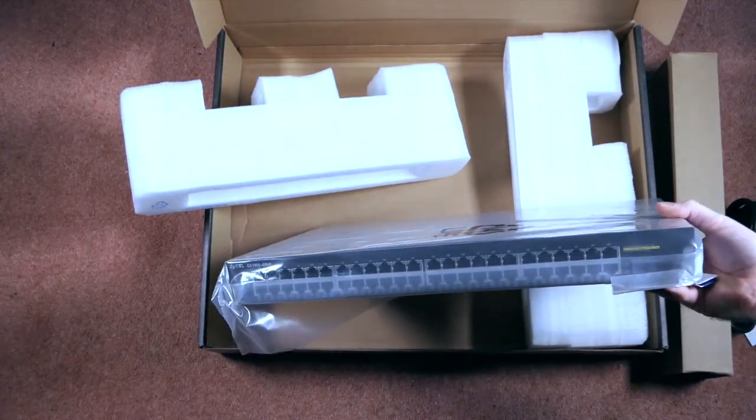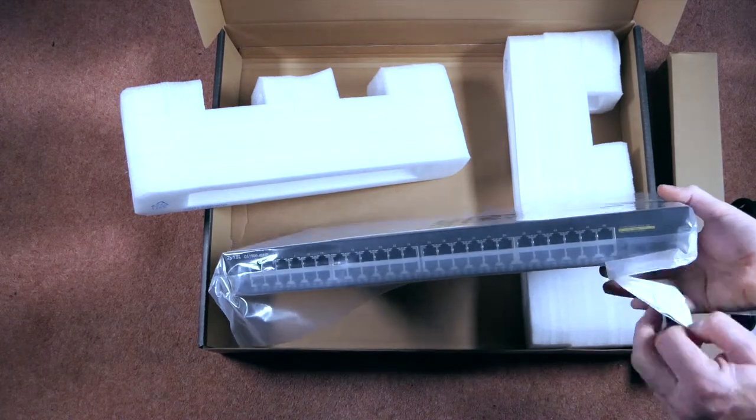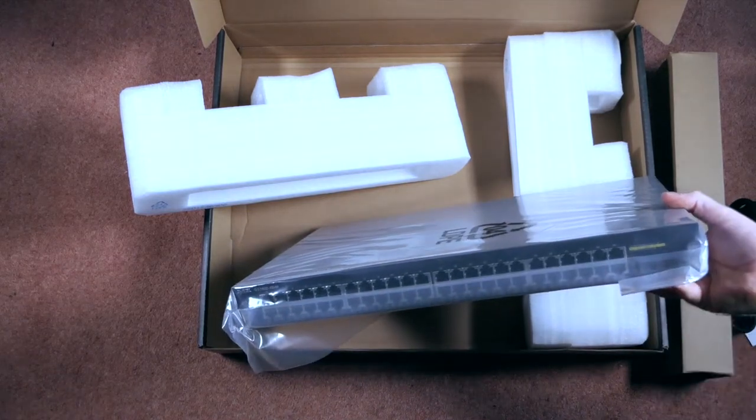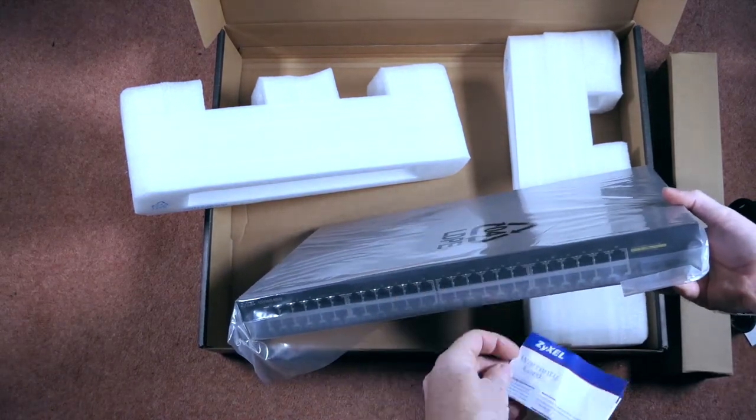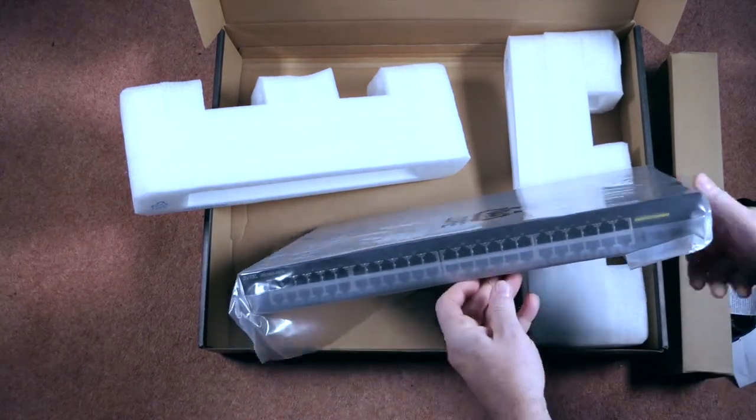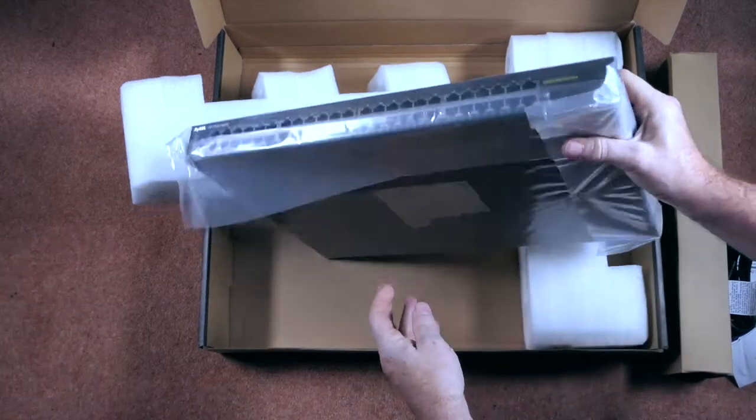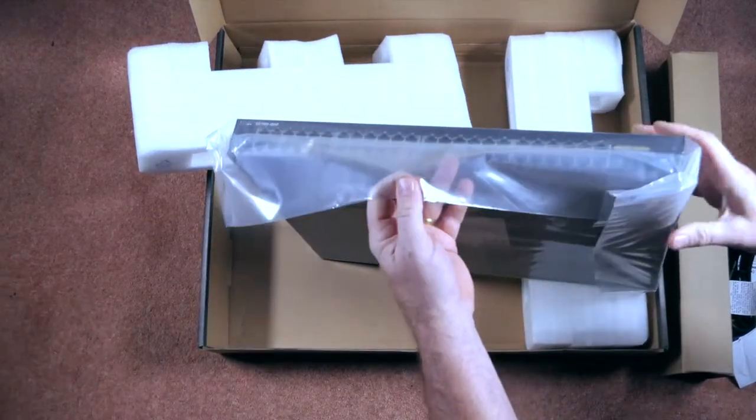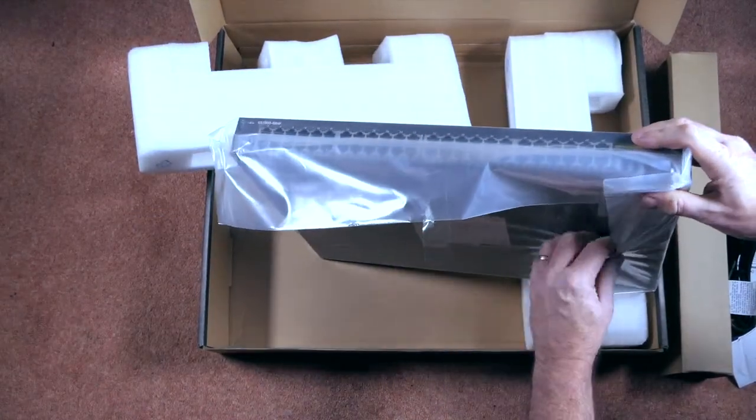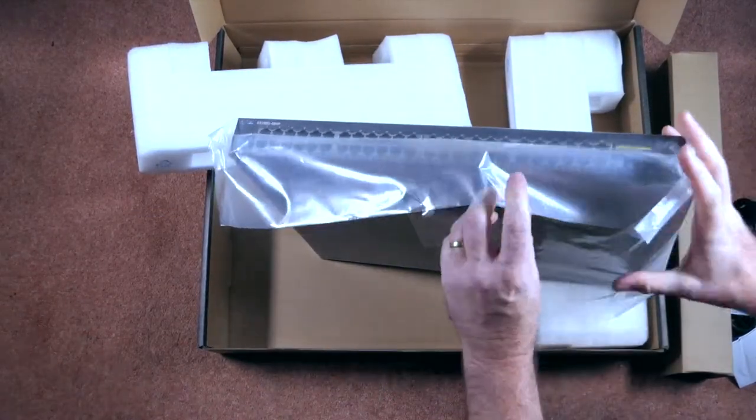There we have the switch and a piece of paper underneath there, just a warranty card, throw that away. Right, so let's have a little look at this.